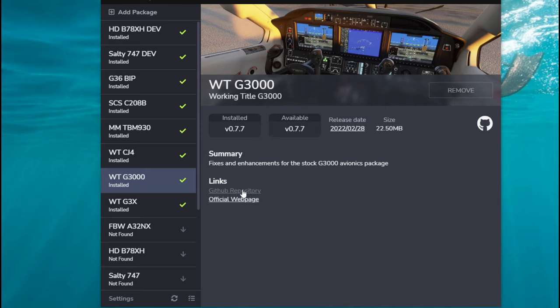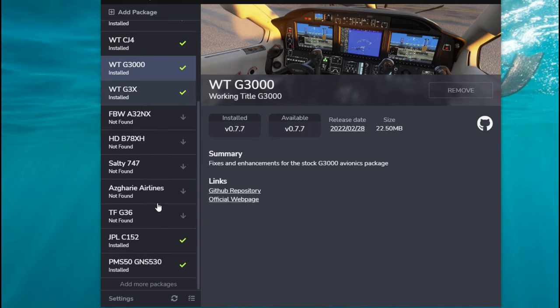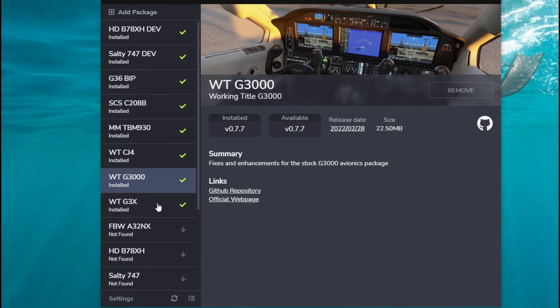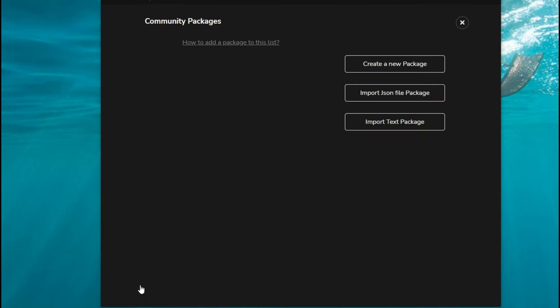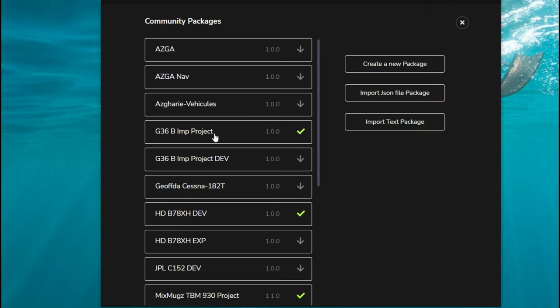Now there are a couple extra packages that we can add to this list that you may not see here. So if you scroll all the way down to the bottom, we can see right here where it says Add More Packages.